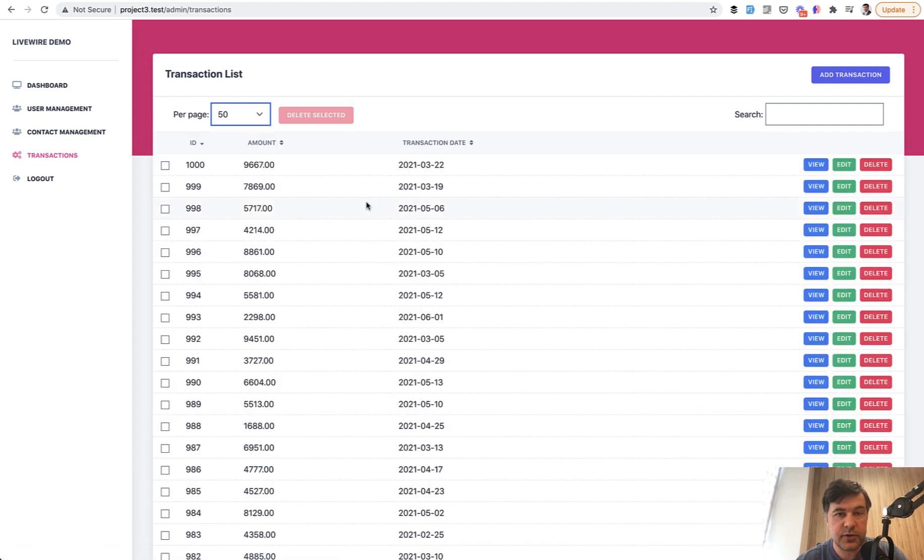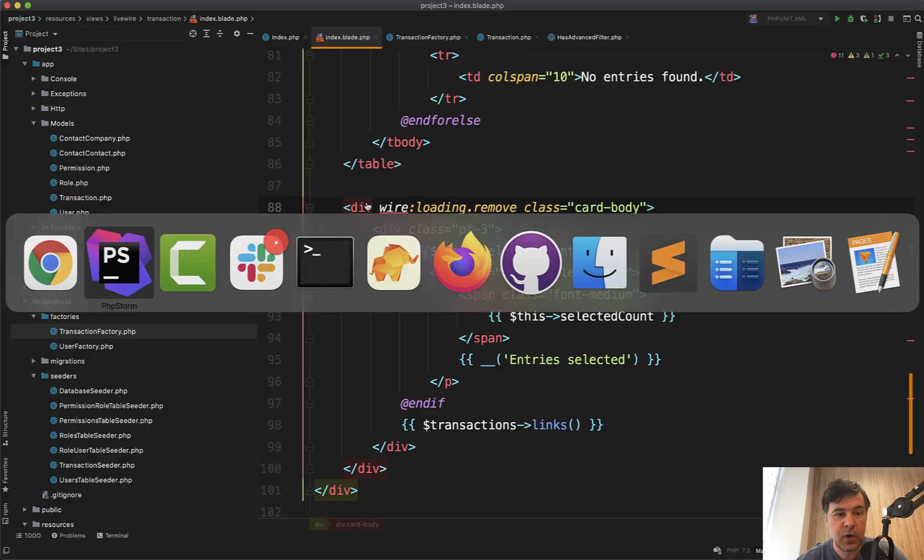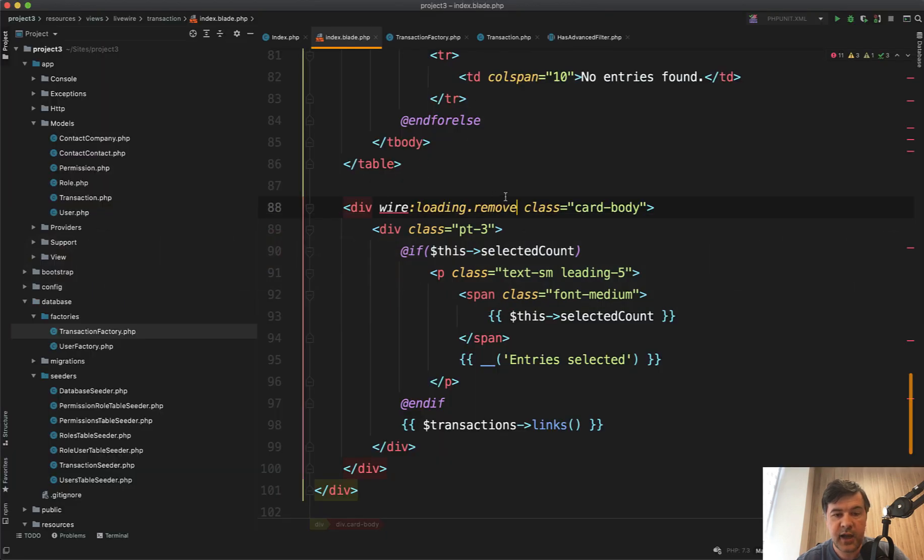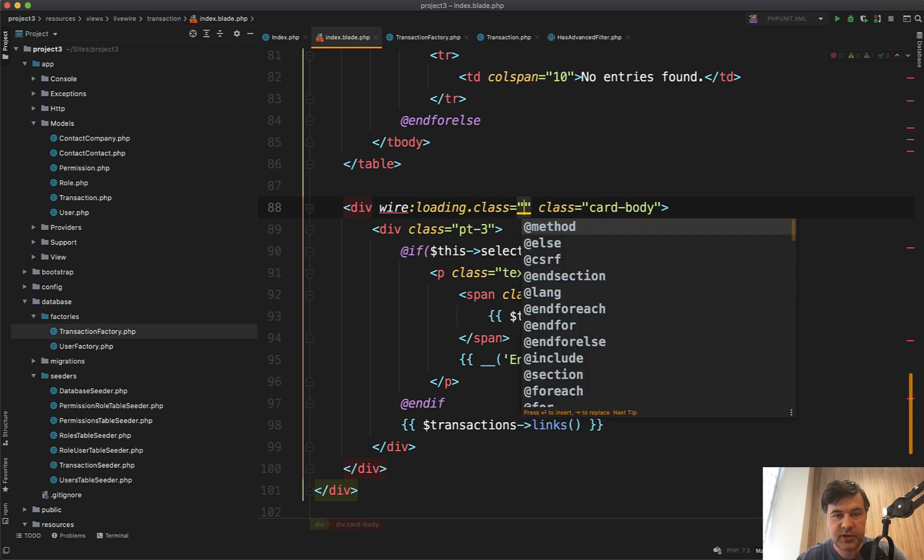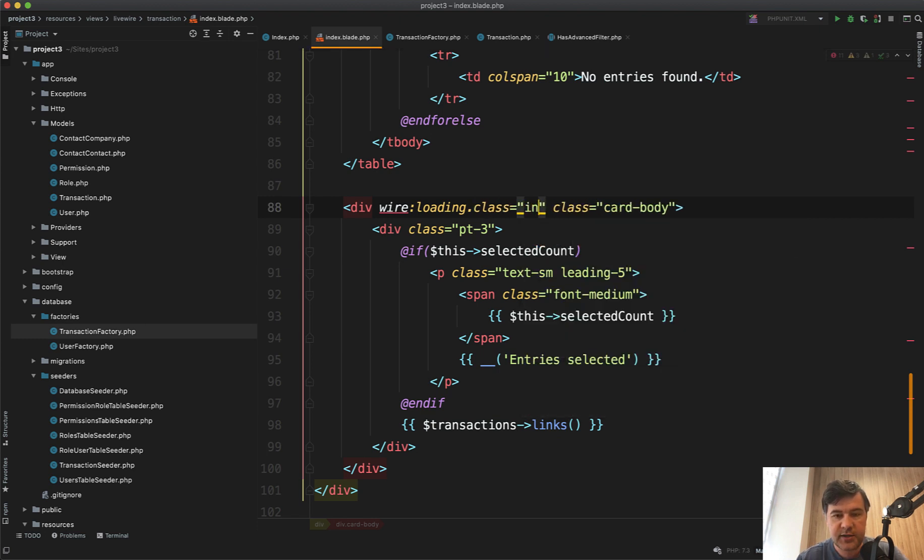And also there is another way to make it hidden. So while wire:loading is happening, you can assign the class wire:loading.class equals, for example, in Tailwind, there's a class called invisible.